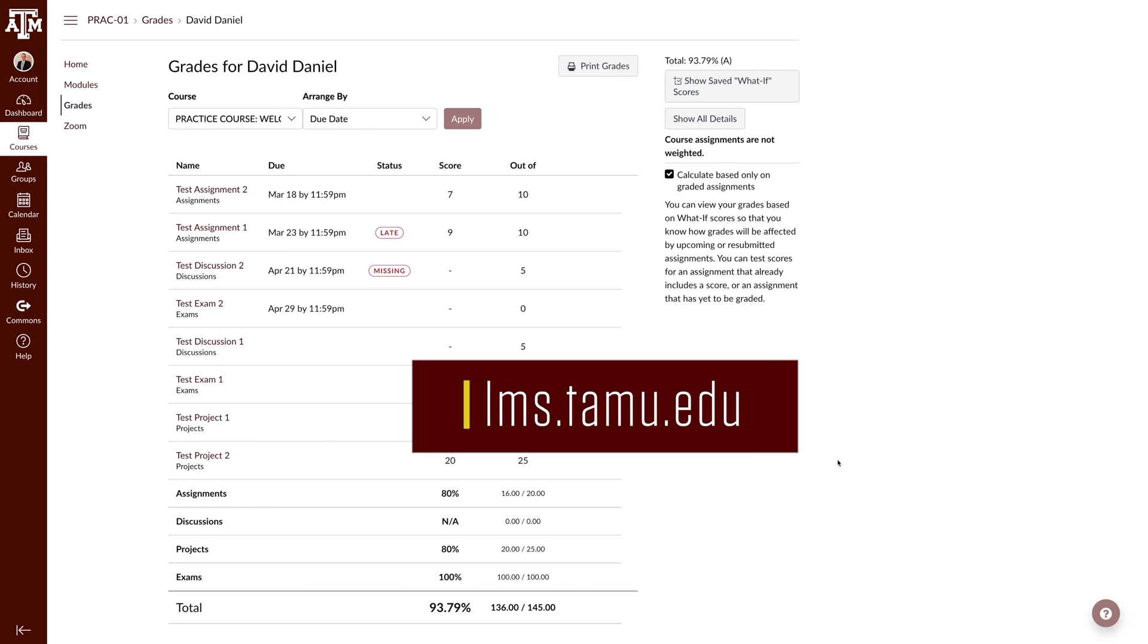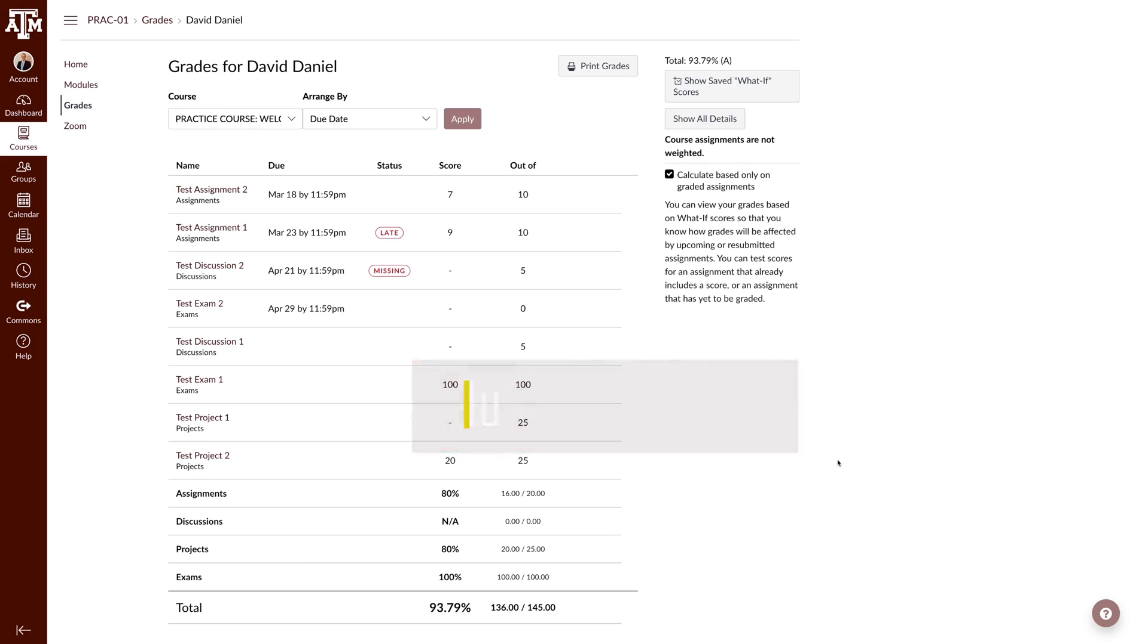For more information, training, and resources, please visit lms.tamu.edu. Thanks and Gig'em!